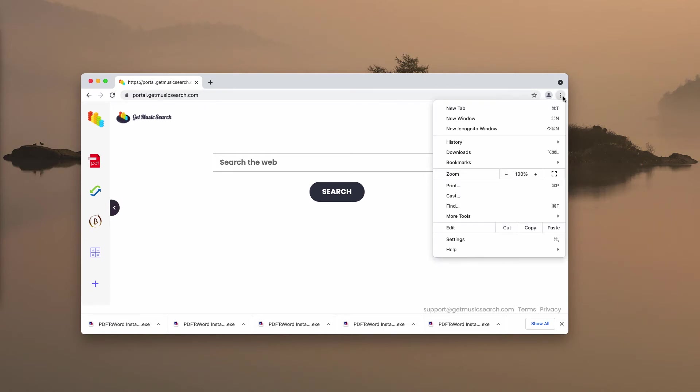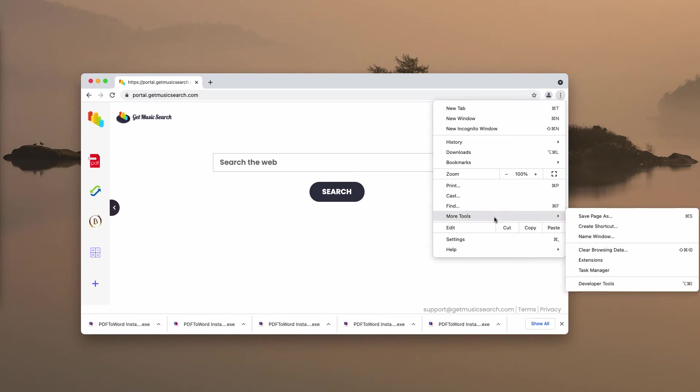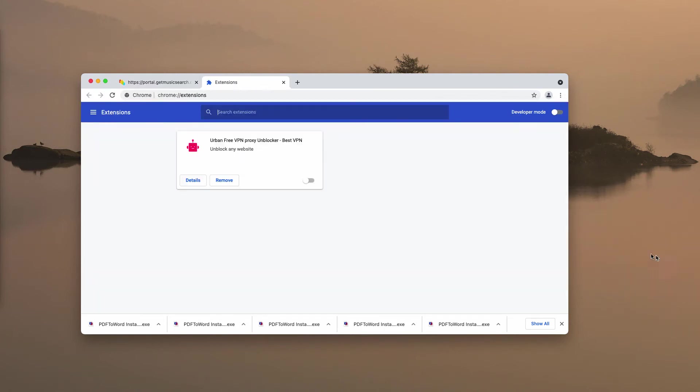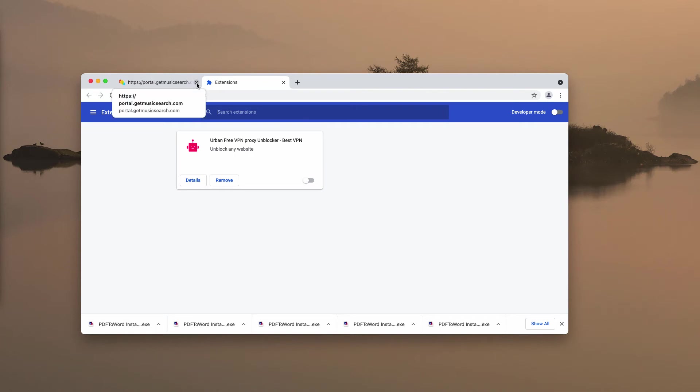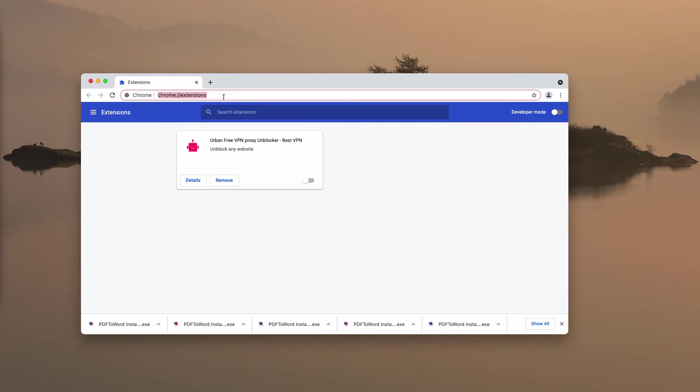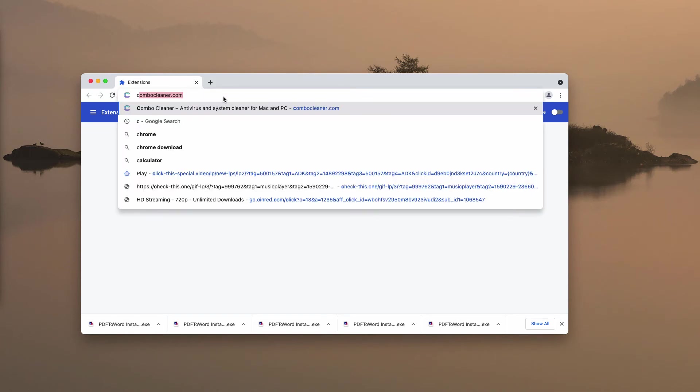Go to More Tools, choose Extensions. Then you need to disable and delete any third-party extensions that you may find here on this list.